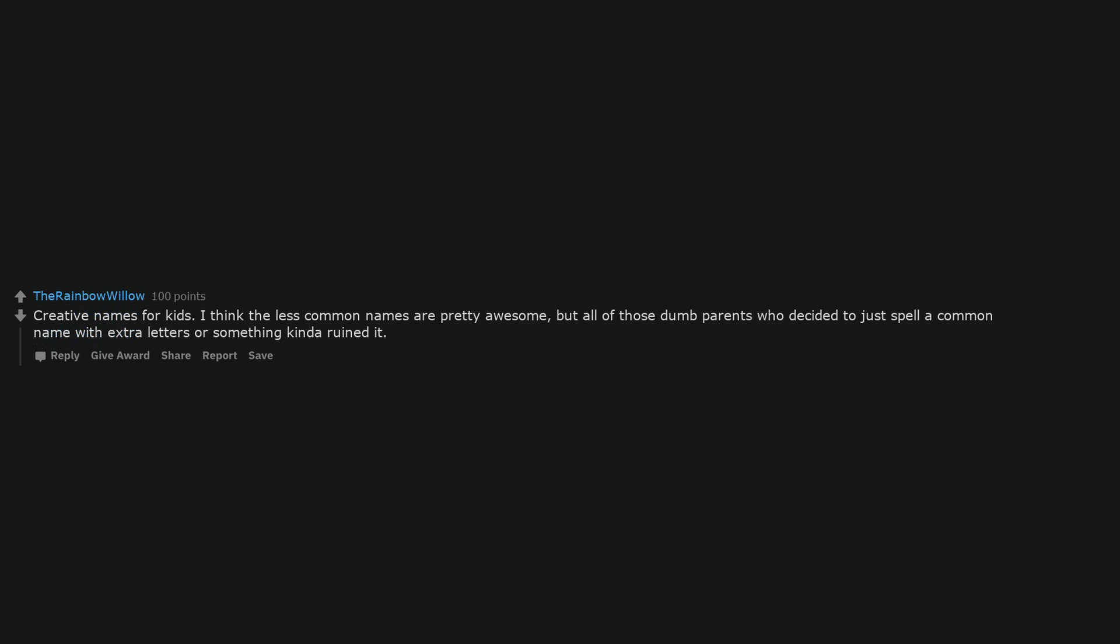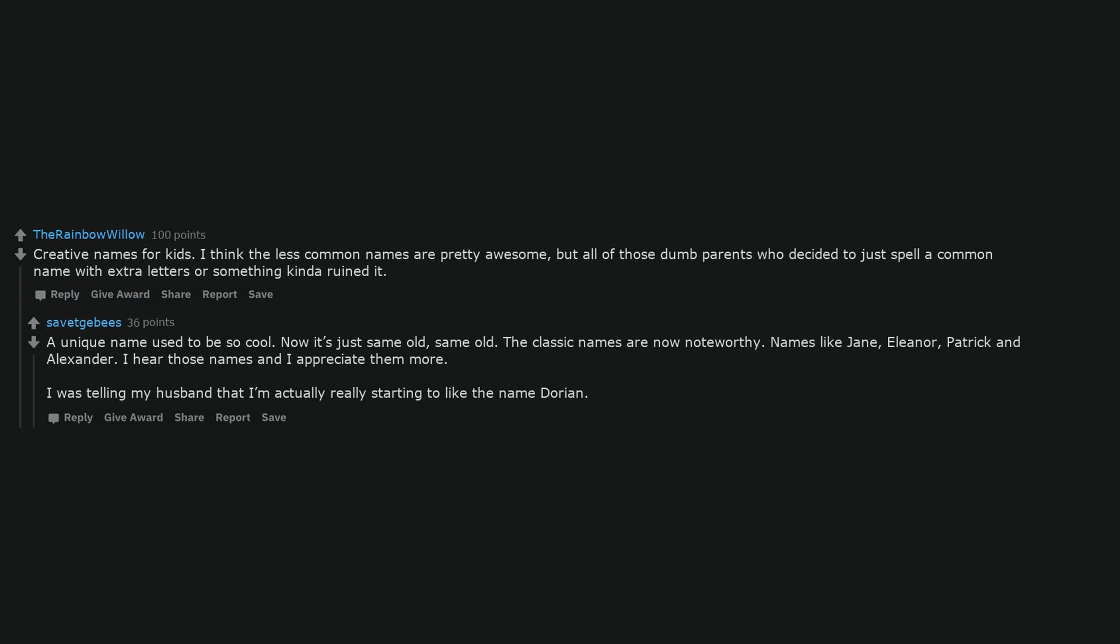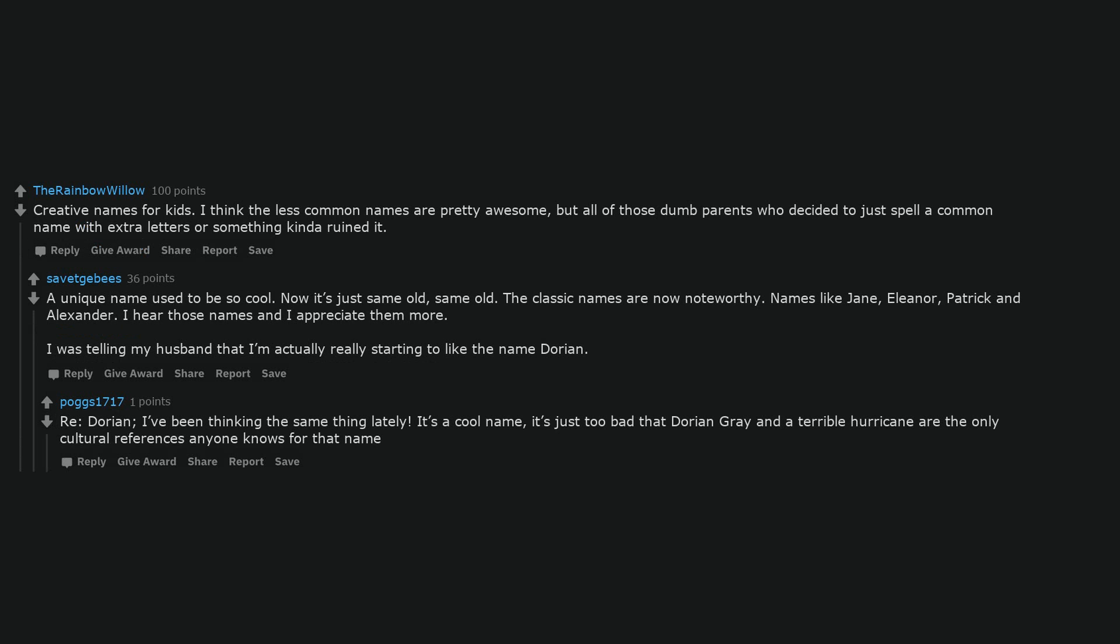Creative names for kids. I think the less common names are pretty awesome, but all of those dumb parents who decided to just spell a common name with extra letters or something kinda ruined it. A unique name used to be so cool.